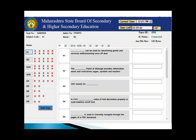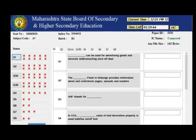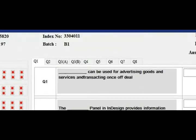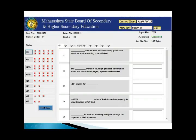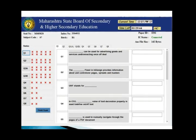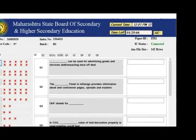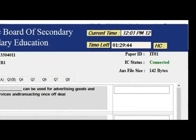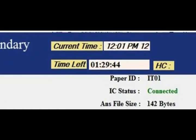There are two ways to navigate your paper — clicking the upper tabs or the lower navigation. We advise you to use the upper tabs to navigate your questions. On the screen, you can see your current time and a watch showing how much time is remaining.